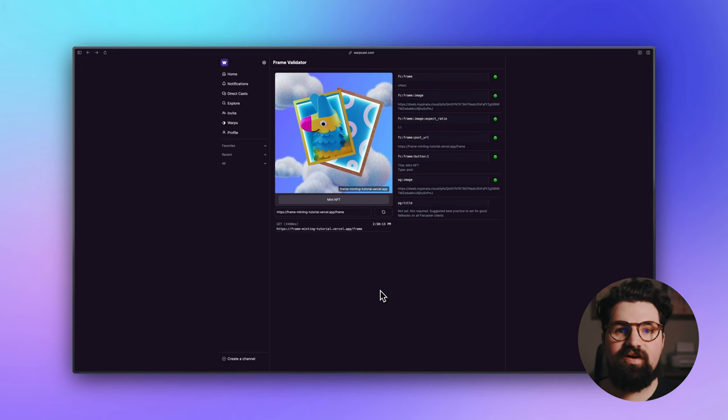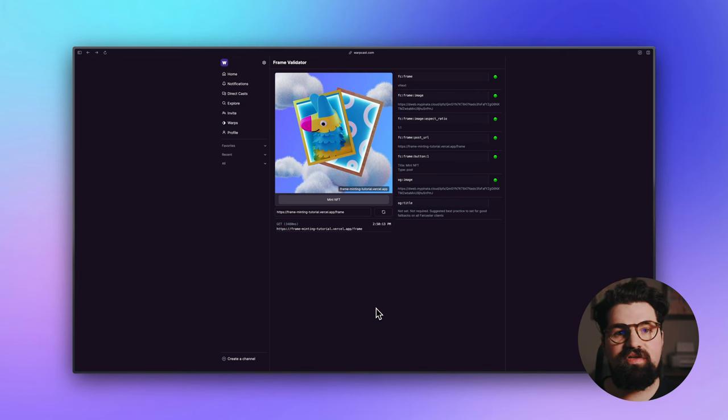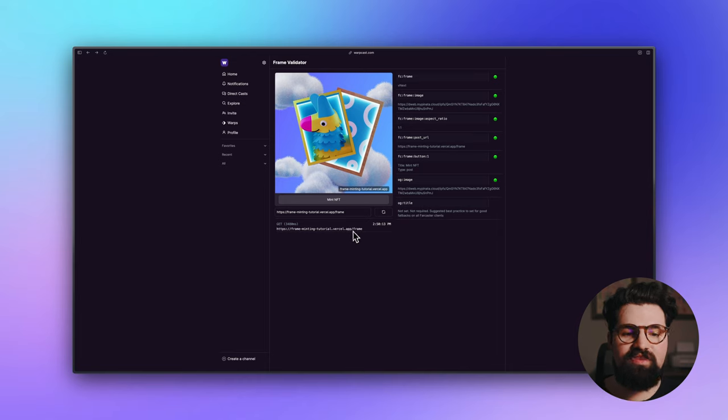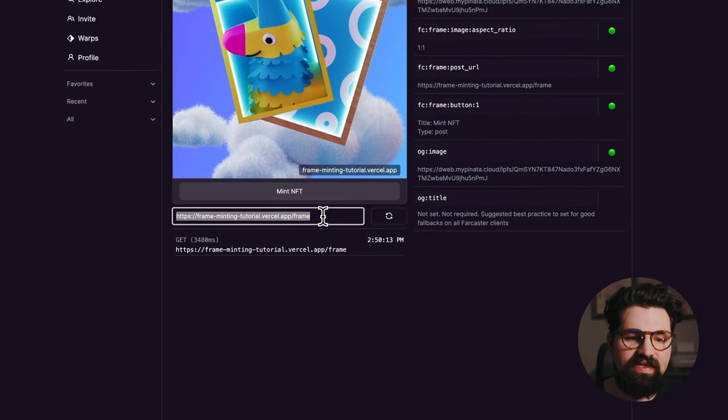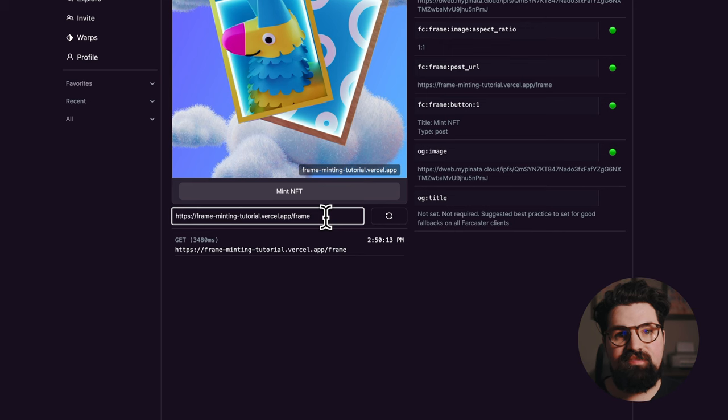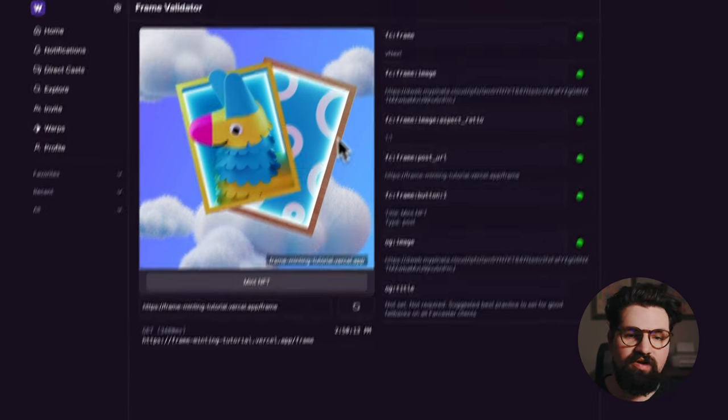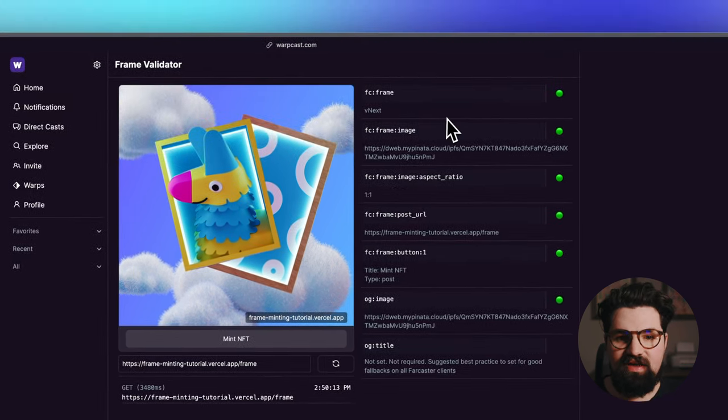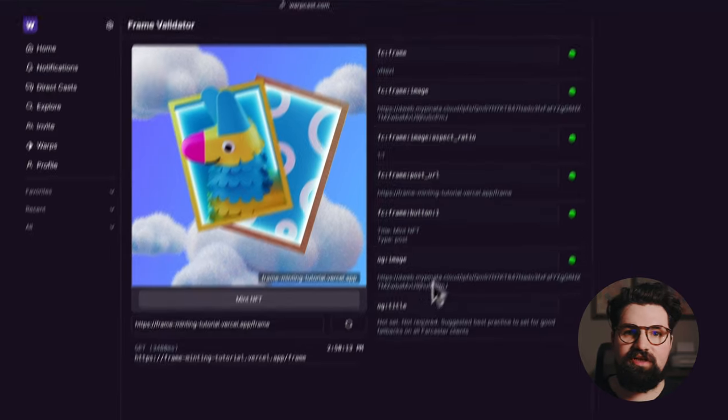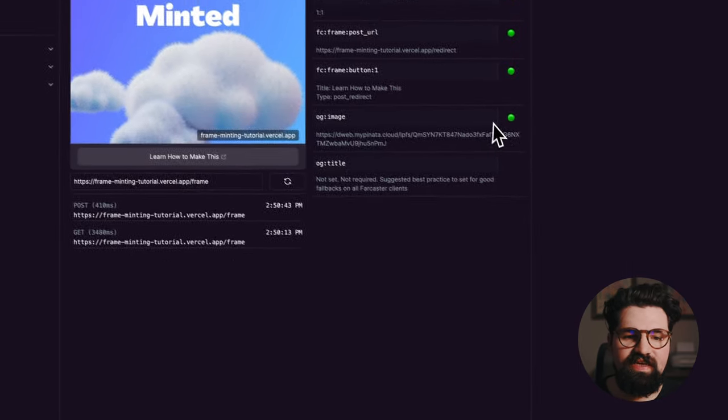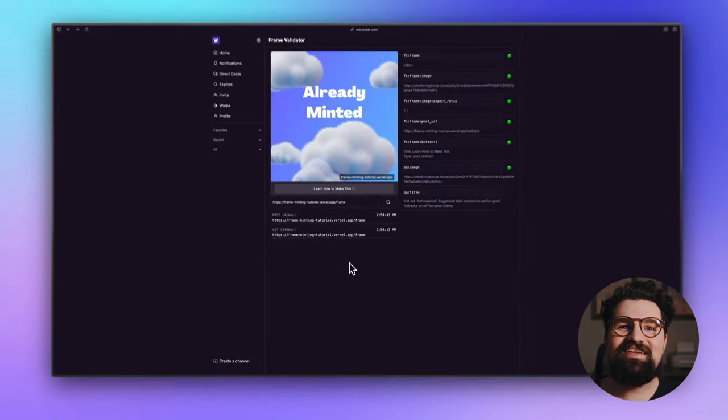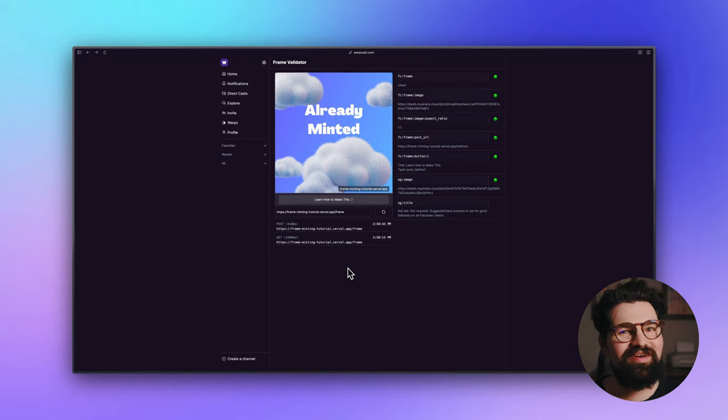And now with our frame ready to go, we can go to the frame validator, which I'll have linked down below. And it's also going to be in the blog post. And with the frame validator, we can basically paste in our URL /frame, because that's the beginning of our API route. And it's going to load up our frame, it's going to tell us all the information about it. And if I click mint NFT, I've already minted an NFT. So it is working.